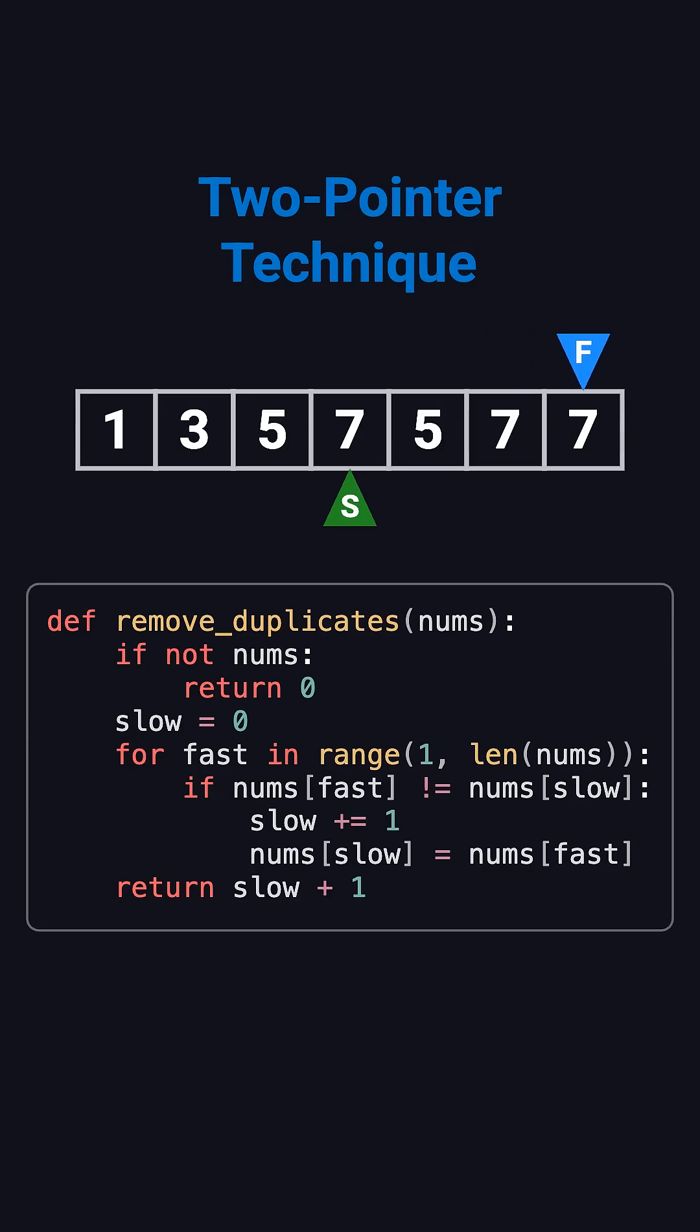The last 7 is a duplicate, so we skip it. At the end, the first four numbers are 1, 3, 5, 7. And the returned length is slow plus 1, which equals 4.